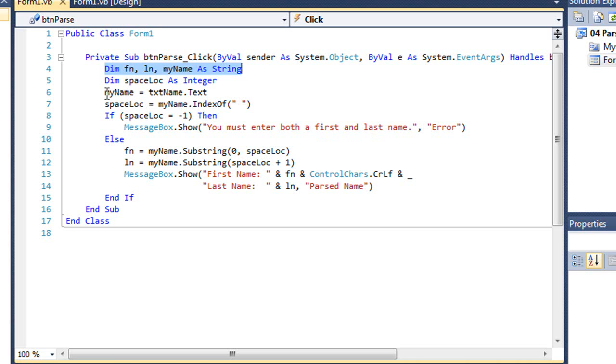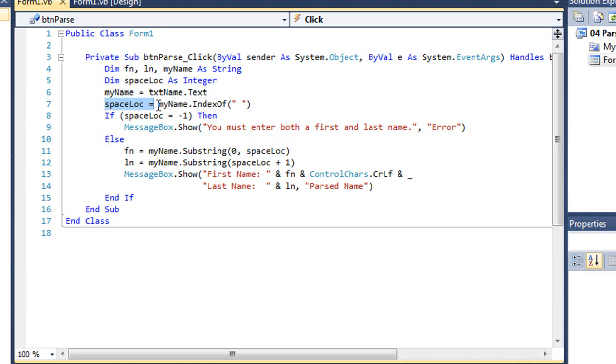To make things a little bit simpler in writing a little less code, I'm going to set myname equal to the text of our text box named txtname where users are entering their name. And then I'm going to find the location of the space in the name. I'm going to assign that to our variable spaceloc. So I'm using indexOf here to find the first space. Remember, we need to put the space in quotes so it's a literal string.